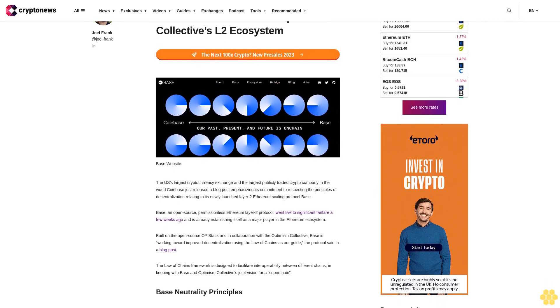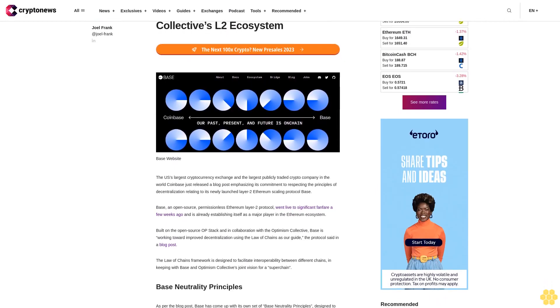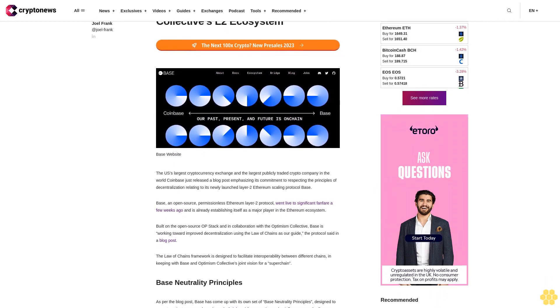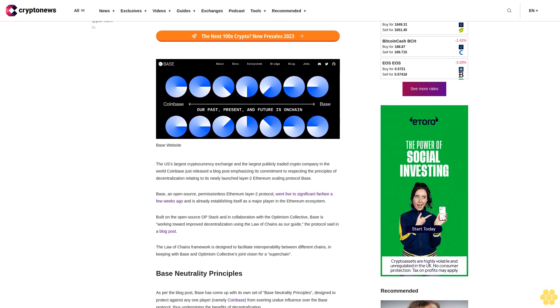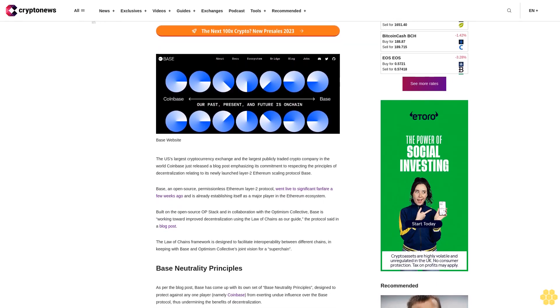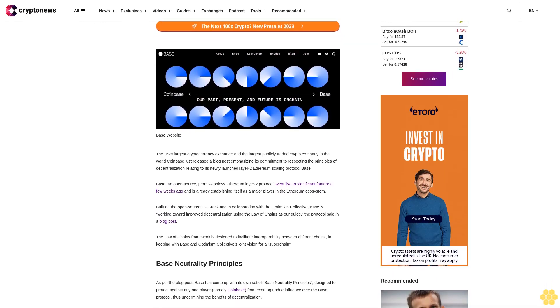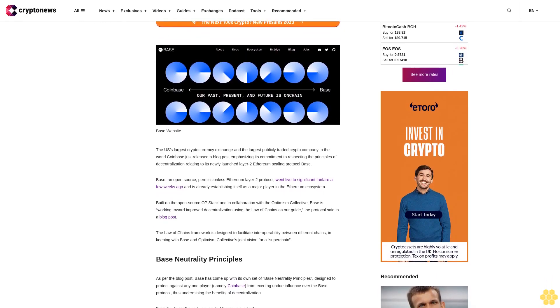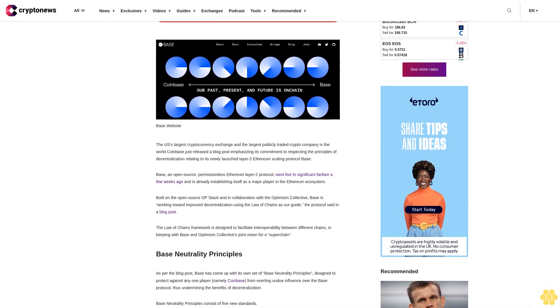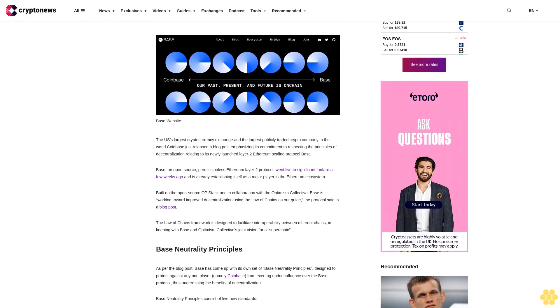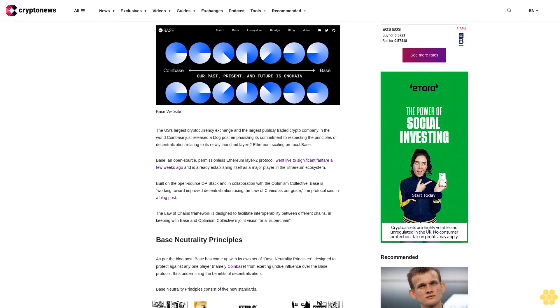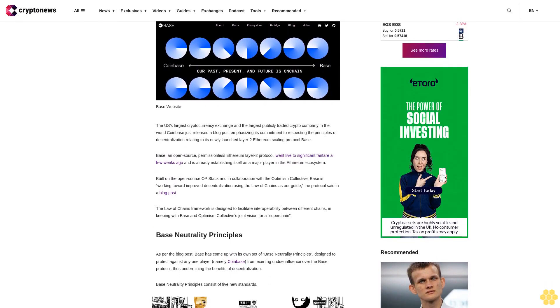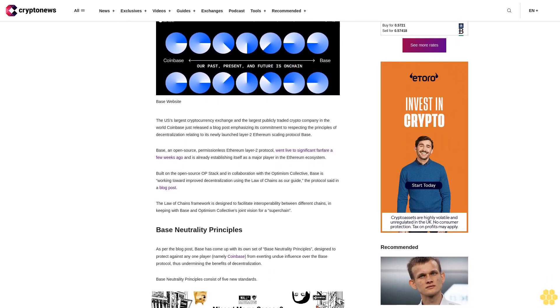The U.S.'s largest cryptocurrency exchange and the largest publicly traded crypto company in the world, Coinbase, just released a blog post emphasizing its commitment to respecting the principles of decentralization relating to its newly launched Layer 2 Ethereum scaling protocol, BASE.